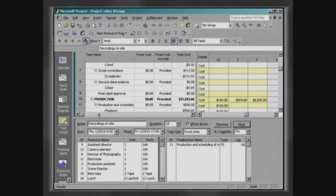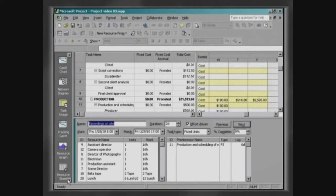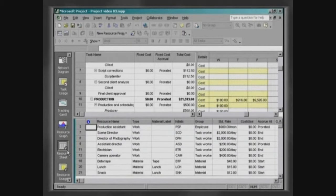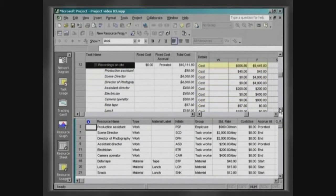Click on Window Split, select the form below and on the view bar select Resource Sheet. Let's visualize the way accumulation of costs is made for each resource.